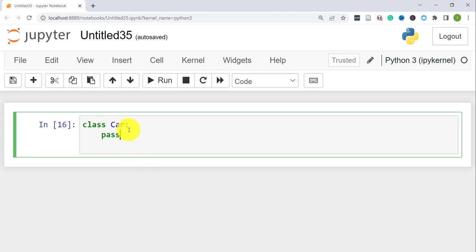For example, let's say there is a school or college with students and you want to store information related to each student. You can create a student class from which you can initialize or create objects for individual students. Each student will have their own characteristics — usernames, first and last name, and majors — as well as methods, which are functions within a class that manipulate individual student objects.